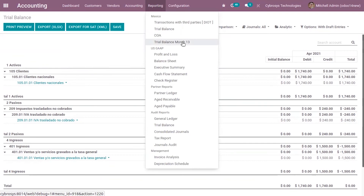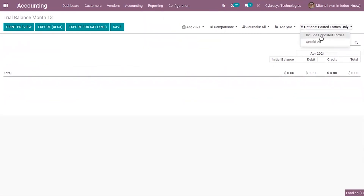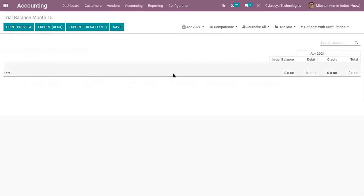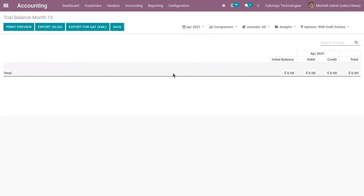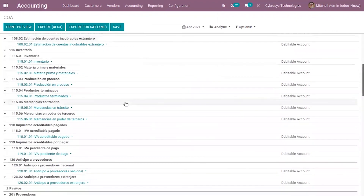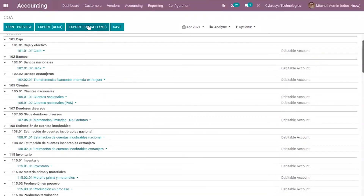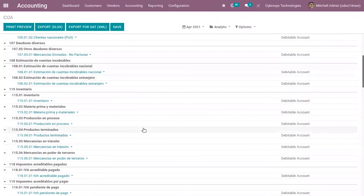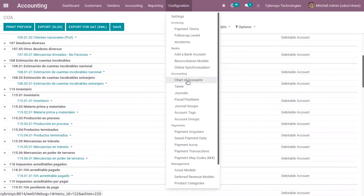Then we have Trial Balance Month 13. This report is the same as trial balance — it shows credit and debit values of accounts — but also provides a description including total assets, total liabilities, and current benefit shown at the end of the report. We also have the COA report where all chart of accounts can be viewed, along with journal entries and journal items, and it can be exported in both XLS or XML format.